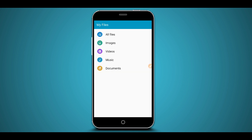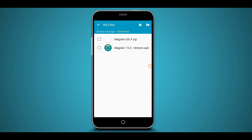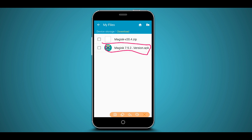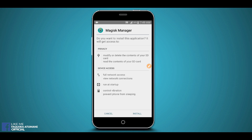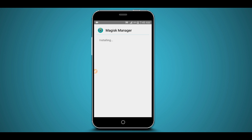Now download the Magisk Manager unique version available in the video description below. Download the APK file and the zip file available in the video description below. First of all, download and install the APK file on your Android device and click on it to install. The links for the Magisk Manager unique version 2020 are available in the description below — download and install it on your device and open it up.